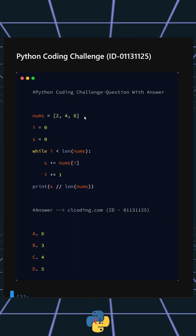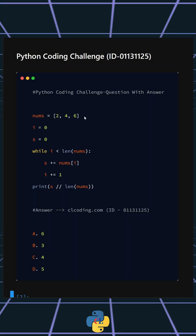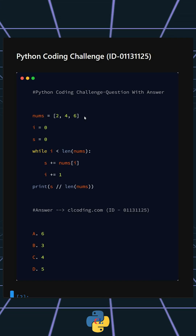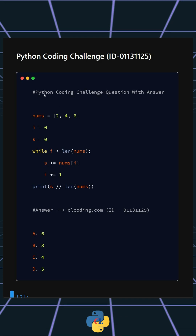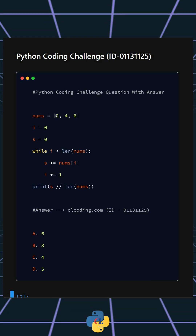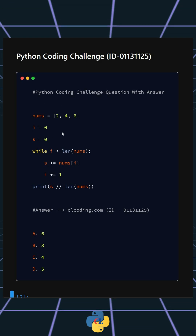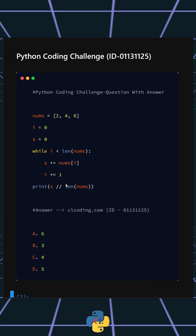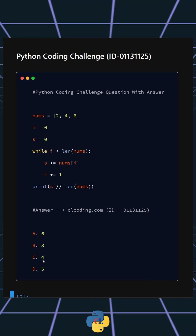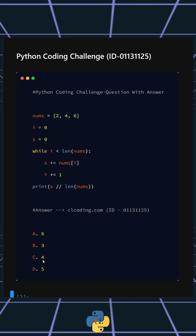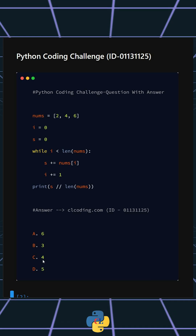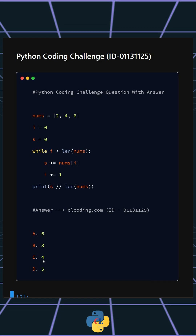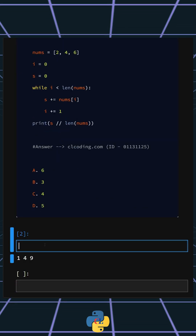Hello everyone, welcome back to our channel. We are back with another Python coding challenge. This code calculates and prints the average of all numbers in a list using the integer division method. These are your options — I'll give you five seconds to answer. You can comment your answer below.